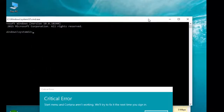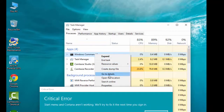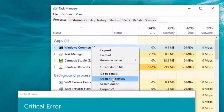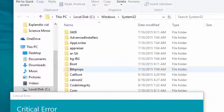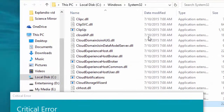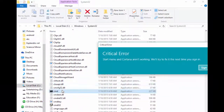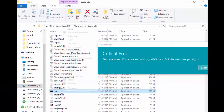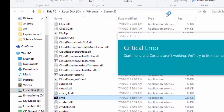Minimize the Command Prompt and open the file location of that Command Prompt. In the file location, right-click on Command Prompt and run as administrator.